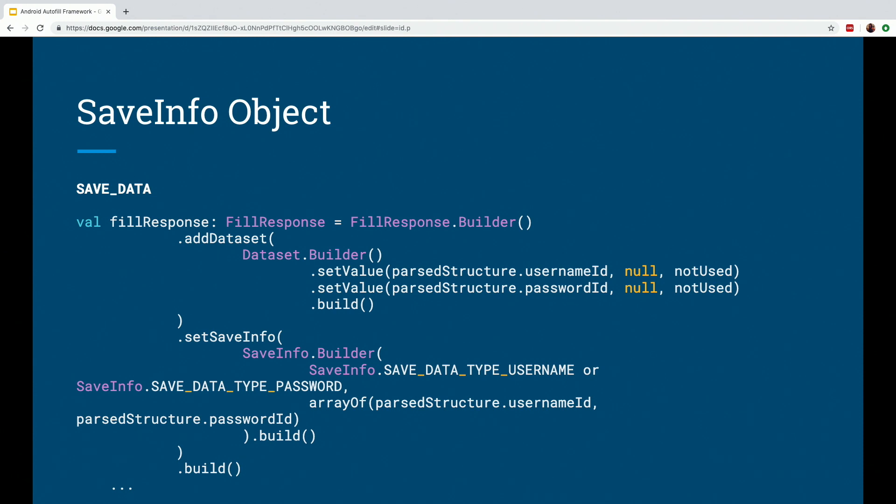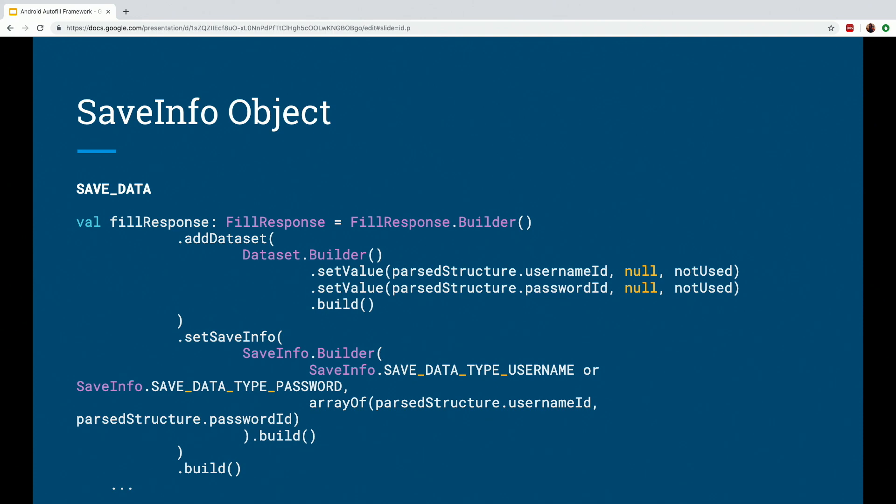And also it saves the minimum set of views that need to be filled in order to trigger the save request. For example, when it's a login screen, it will usually be a combination of a username and a password or email address and password. So this code here basically describes a sample fill response object, which an Auto-Filled service will send back to the client, which contains the dataset that the service provides to Auto-Fill and also the intent of saving the info. So we'll send the SaveInfo set, which contains the save data value and the set of views.